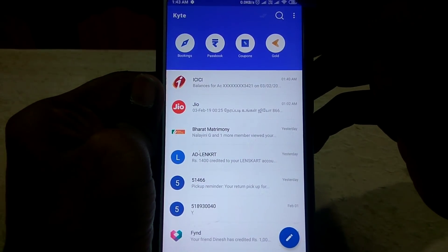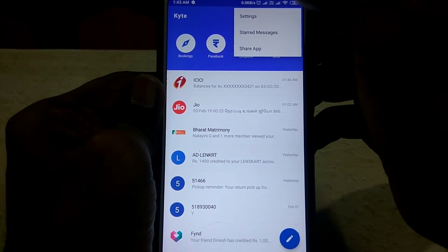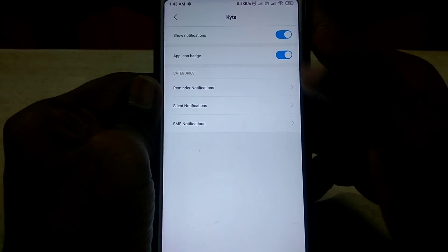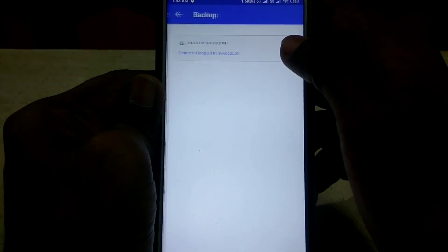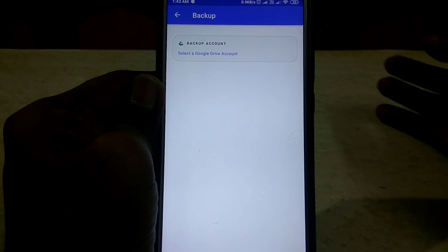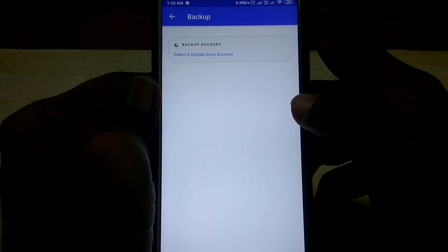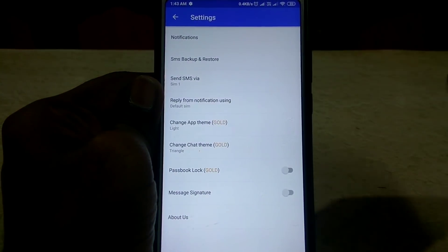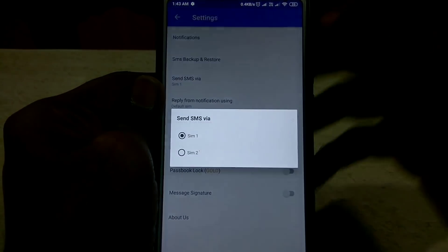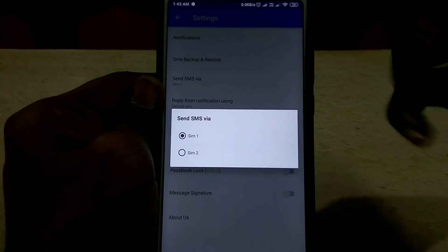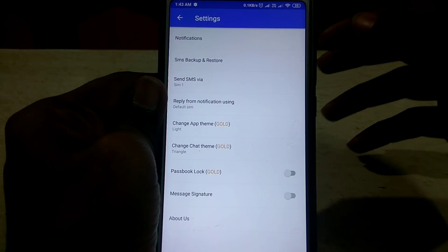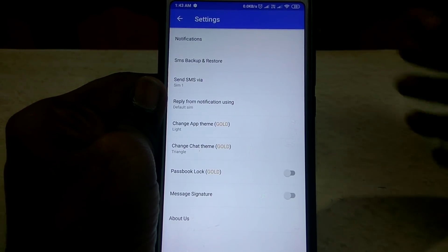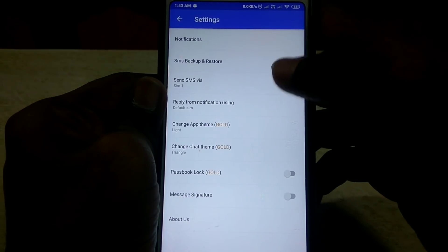You can add the settings option on the corner. You can add the notification option. You can add SMS Backup and Restore — this syncs to your mail and you can sync in Google Drive. You can delete the files, add the mail, and add the SMS tools.